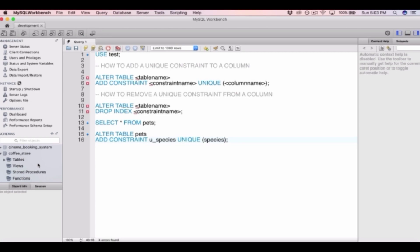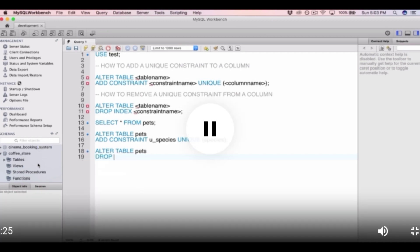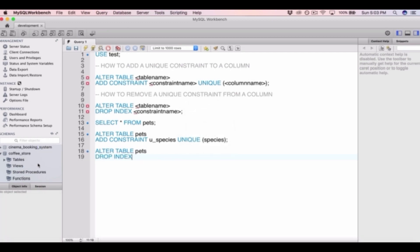Since it doesn't really make sense to have a unique constraint on the species column within the pets table, let's remove it. We type ALTER TABLE followed by the table name — pets — and then DROP INDEX followed by the constraint name, which is u_species. Then we run the query, and we've now removed the unique constraint from this column.